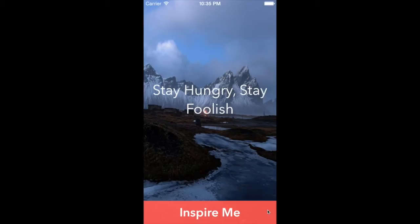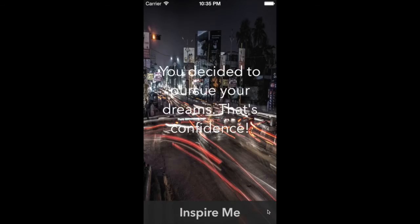We will have a background image that changes every time we tap this button called Inspire Me. As the title of the button suggests, we get a new inspirational quote every time we tap the button.